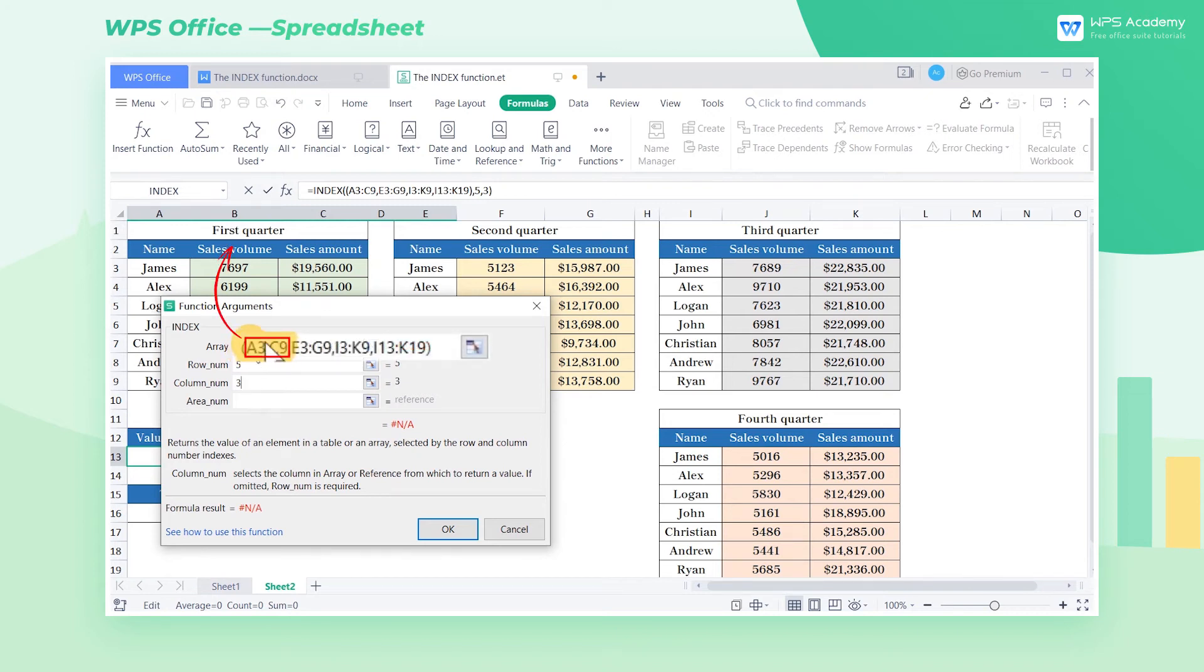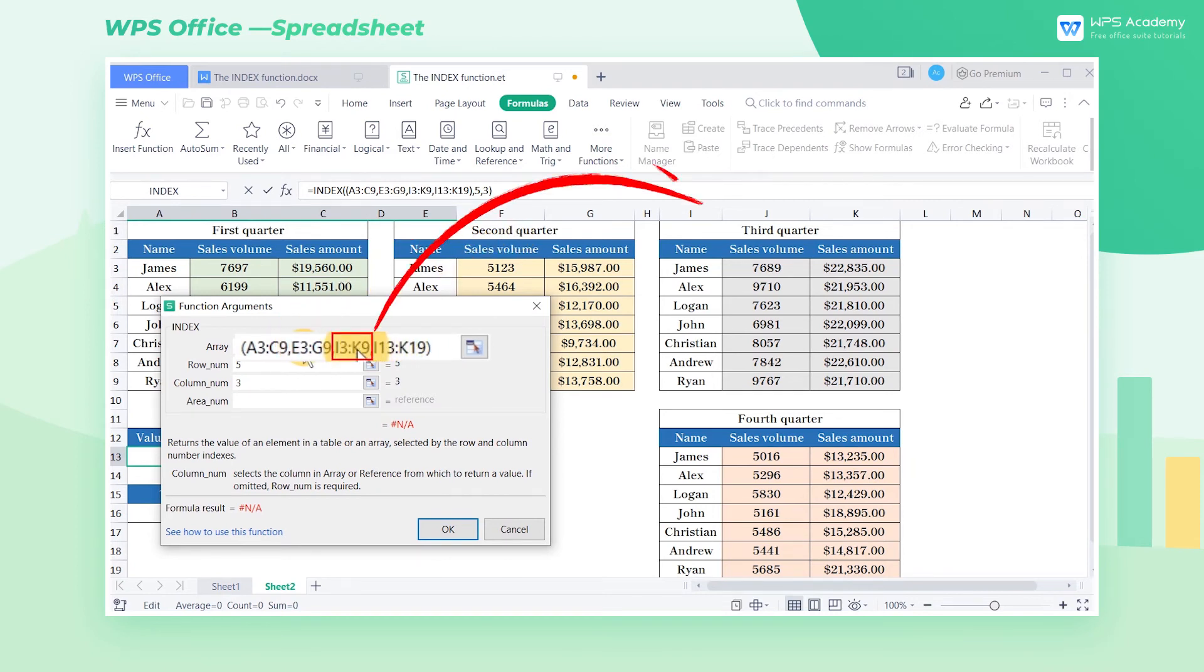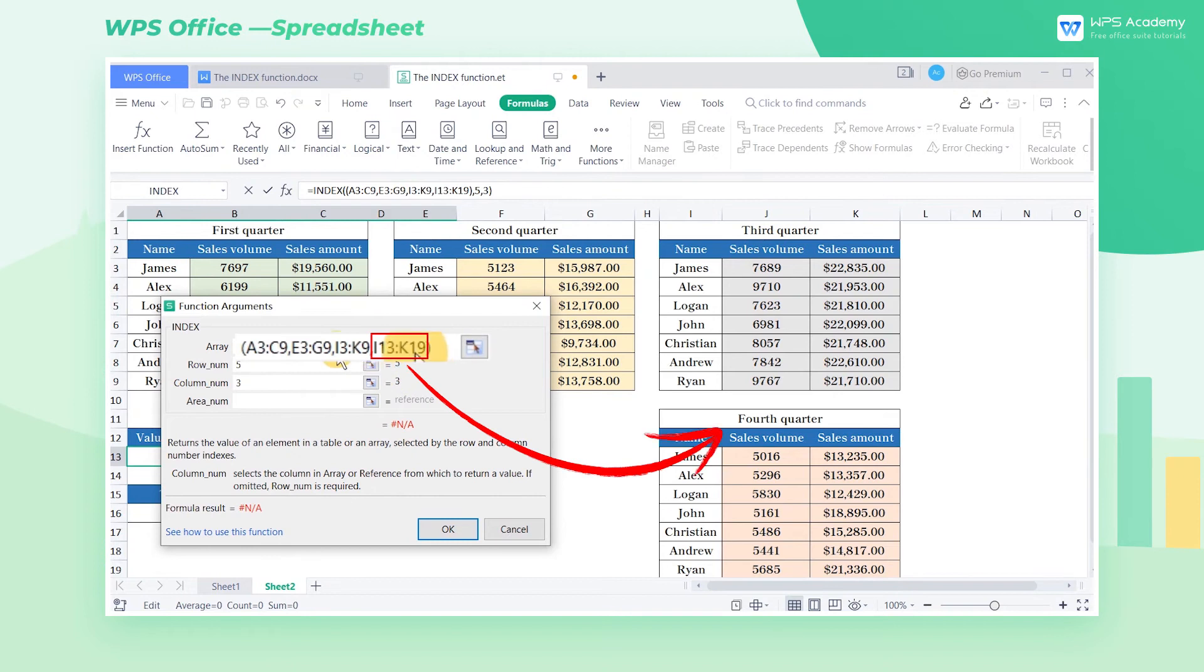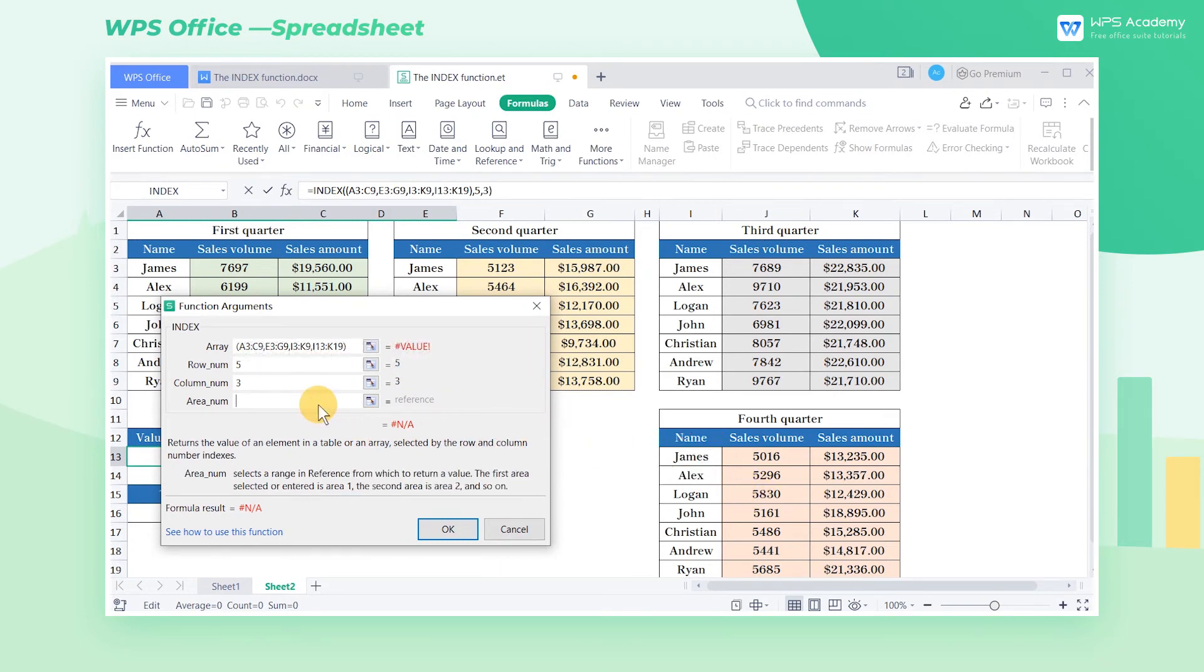A3 to C9 refers to array 1, E3 to G9 refers to array 2, I3 to K9 refers to array 3, I13 to K19 refers to array 4. Suppose that the value we want to find is from Q1, then enter 1 as the fourth parameter.